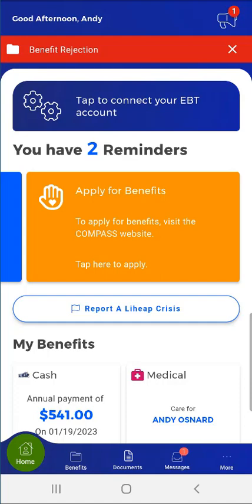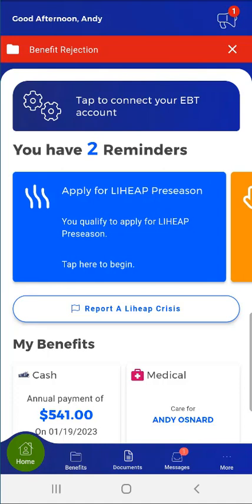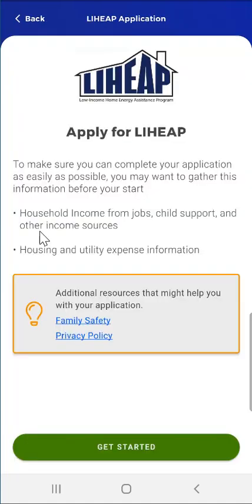In this example, the first reminder card that this user sees informs them that they can apply for LIHEAP Preseason. If the user taps on the reminder card, they will be taken to their LIHEAP Preseason application, where they can complete the LIHEAP application. LIHEAP Preseason functionality is covered in the demonstration video titled Submitting a LIHEAP Preseason Application in MyCompass PA.